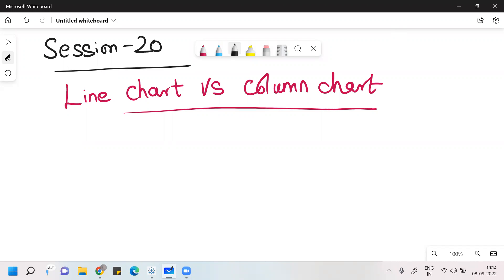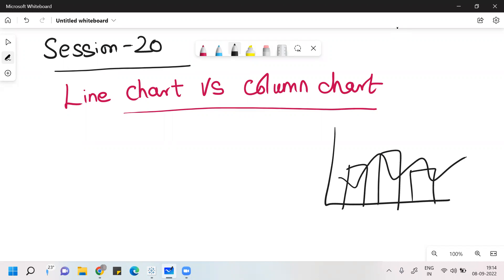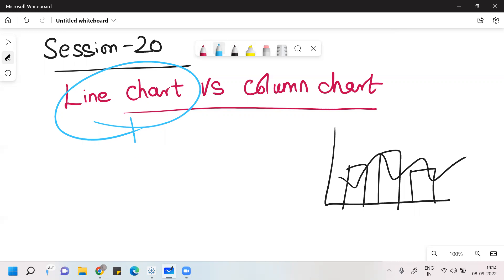We'll try to draw two charts — one chart in the term of columns, and another chart in the term of line graph. In my last class, I've already spoken about line chart. So whenever we talk about line chart, the kind of database we follow: one variable should be in the term of time or date-time data type, and the another variable should be in the form of measures.